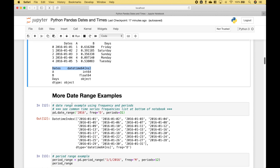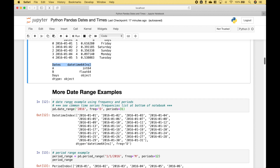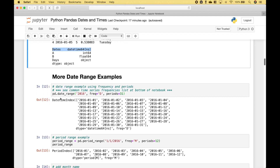Let's go over some more date range examples. In this example, we're going to create a date range for the year 2016. The frequency will be day type and the periods will be 31. This date range starts January 1st, each date is a separate day, and the number of periods are 31, going to January 31st.